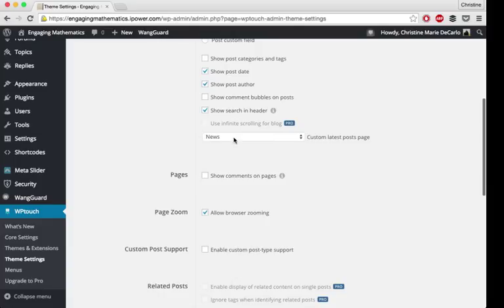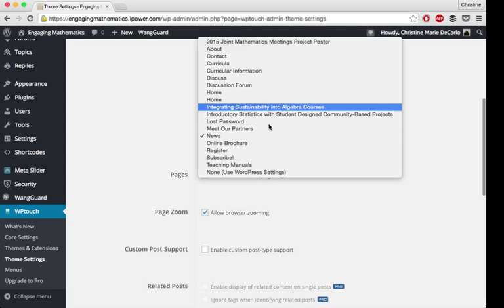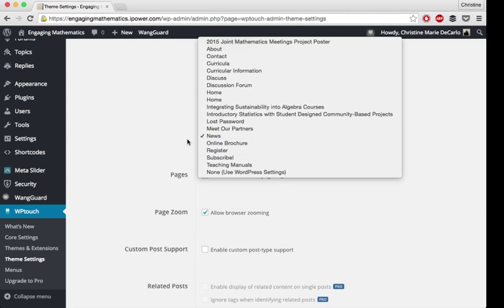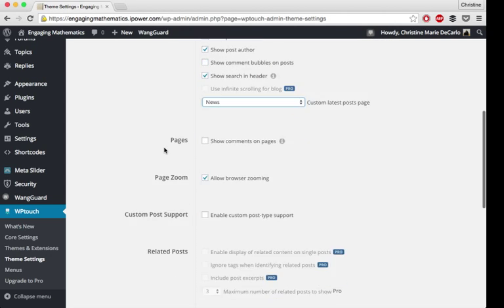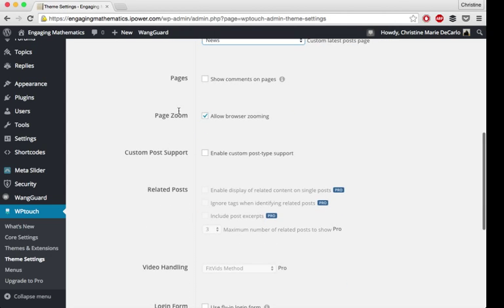You could say if you have a blog page separate or you just want a specific page of posts to display as your post page, you can customize that here too. You can choose how the comments display, whether you have them on pages, allow or disallow zoom.